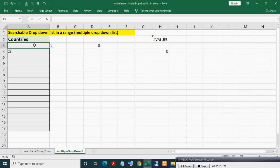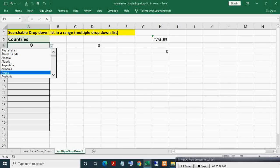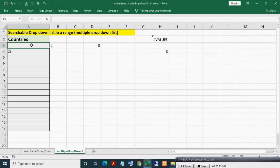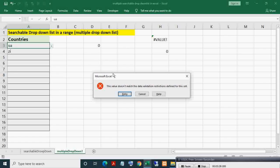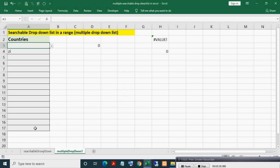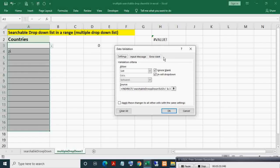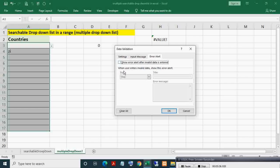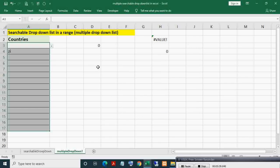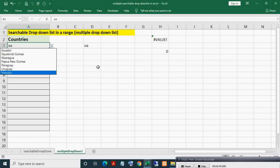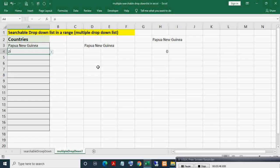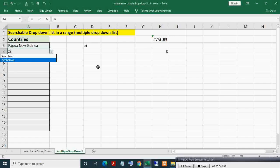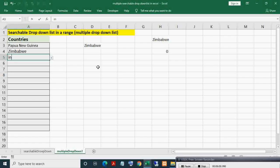Now you can see the entire list. If I write something like 'ua', it shows an error at first. To fix this, select the entire range, press Alt+D+L, go to Error Alert, and untick it. After this, no error will come. Now if I write 'ua' and press Enter, then reselect that cell, countries with 'ua' are showing. You can select one. If I press F2 then Enter, countries with 'zi' are showing.